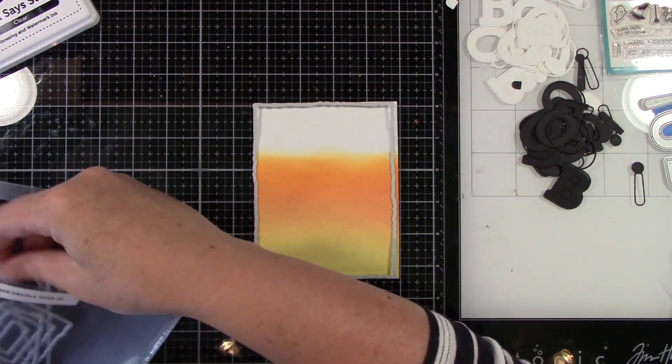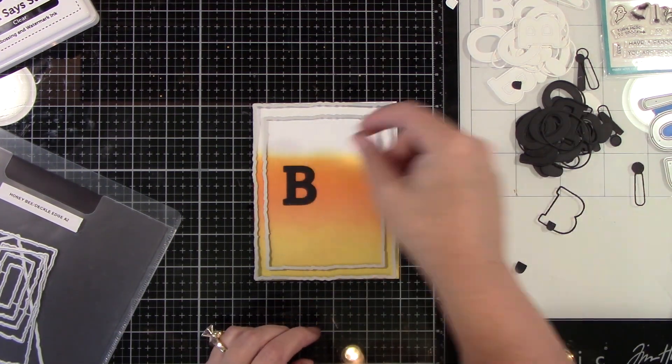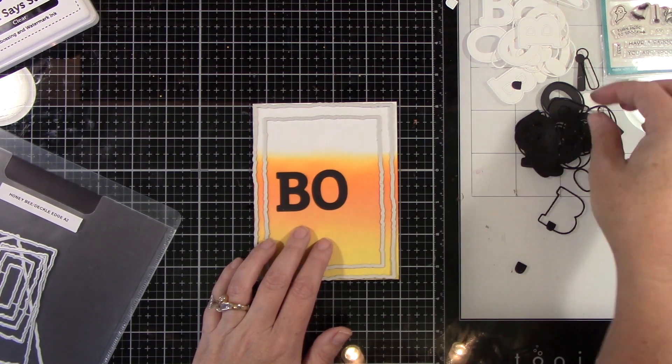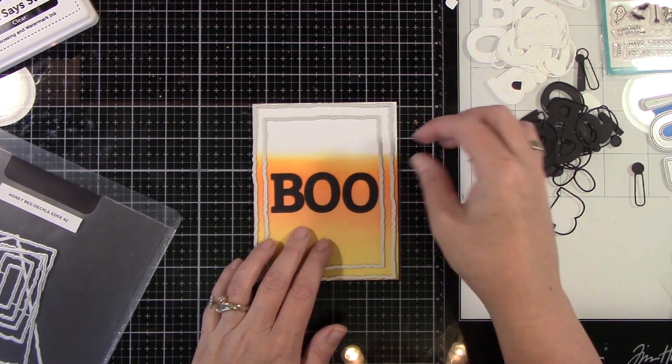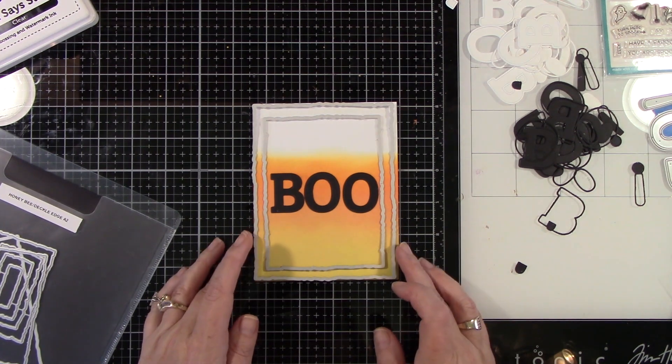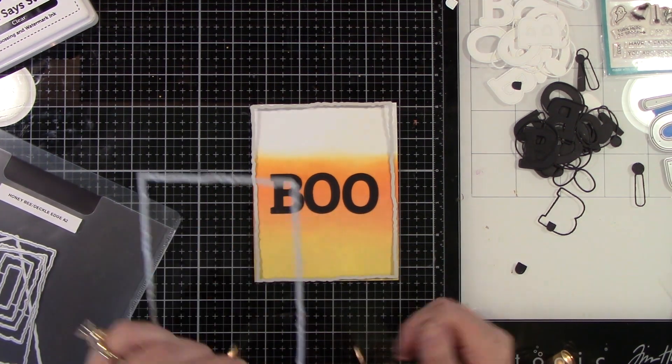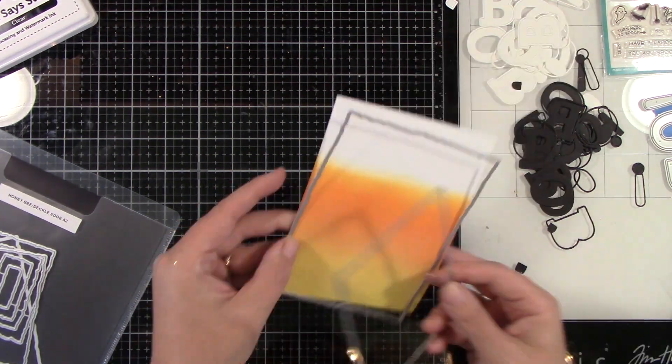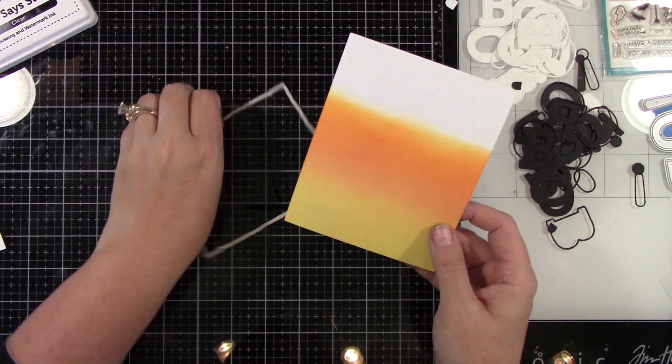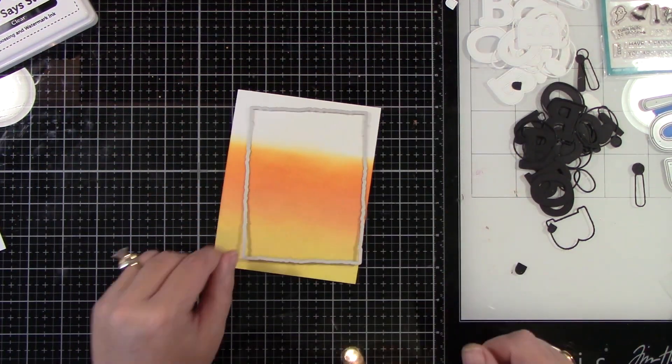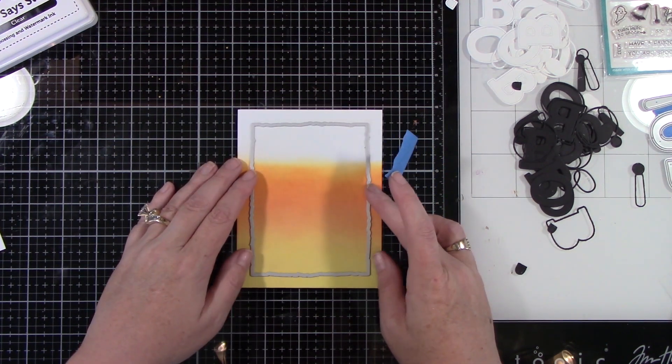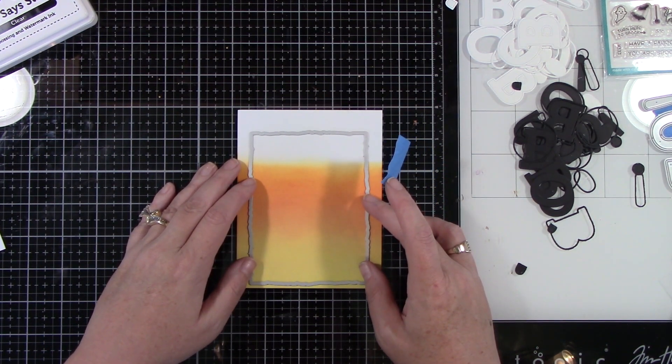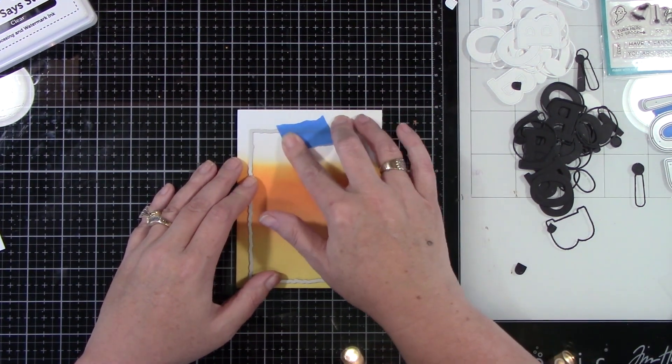This is Honey Bee Stamps Deckled Edge A2 dies. I love these Deckled Edge frames and I need to use them more often. I'm just deciding here which size I want to use, the smaller size or the big size. I just needed to see if the word Boo would fit. I decided to go with that second smaller size for my card. I'm gonna run that through my Spellbinders Platinum 6 die cut machine.